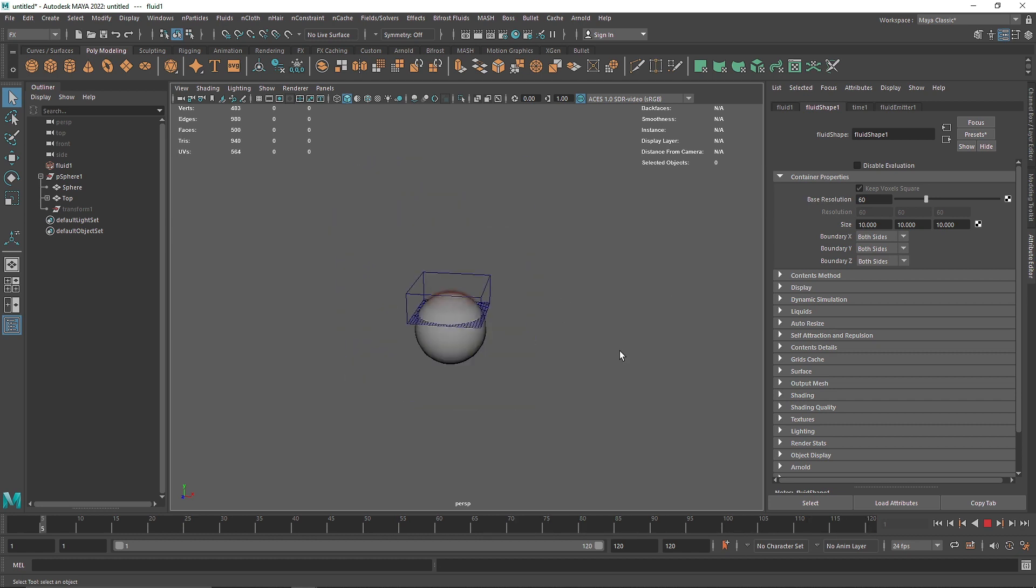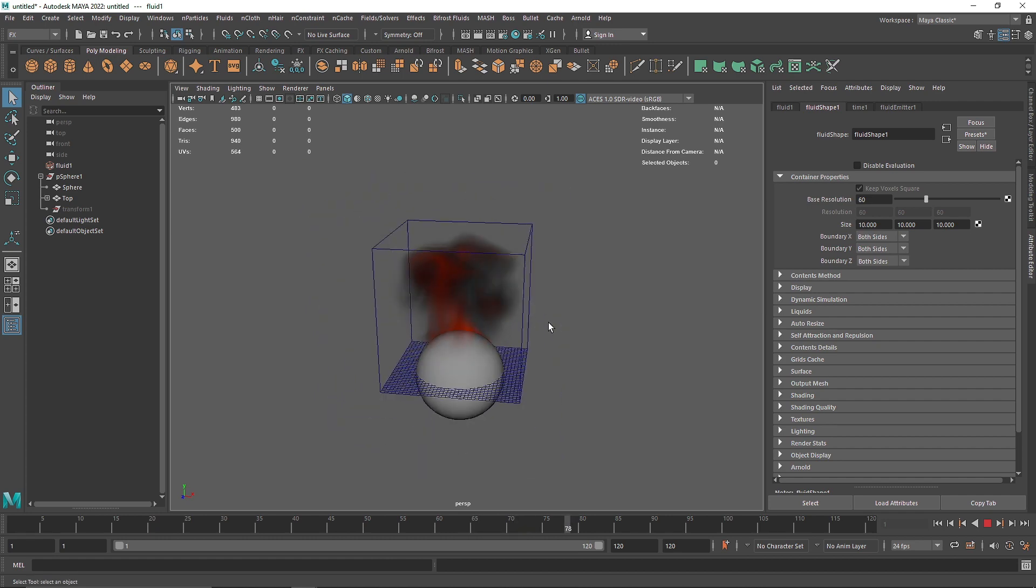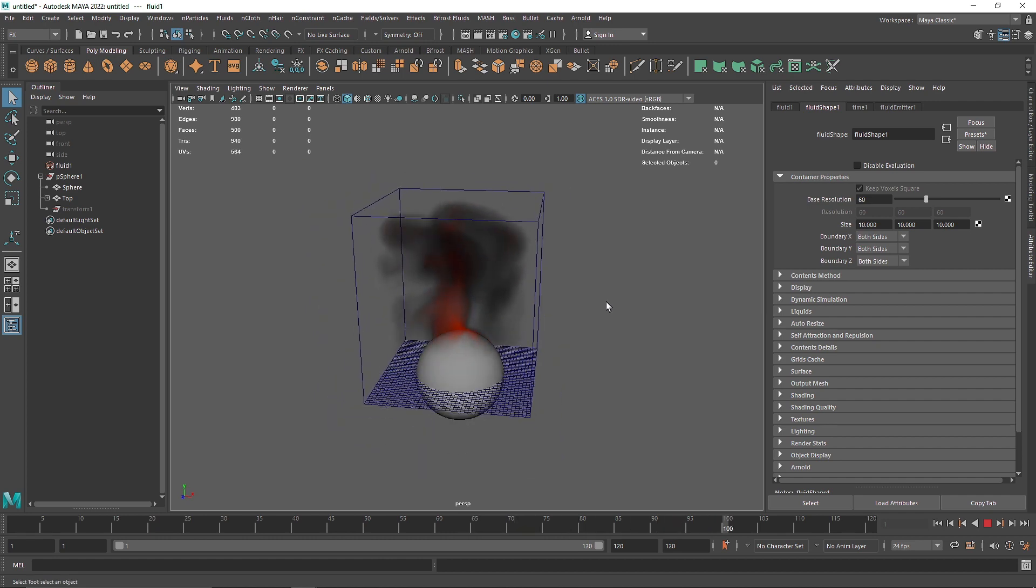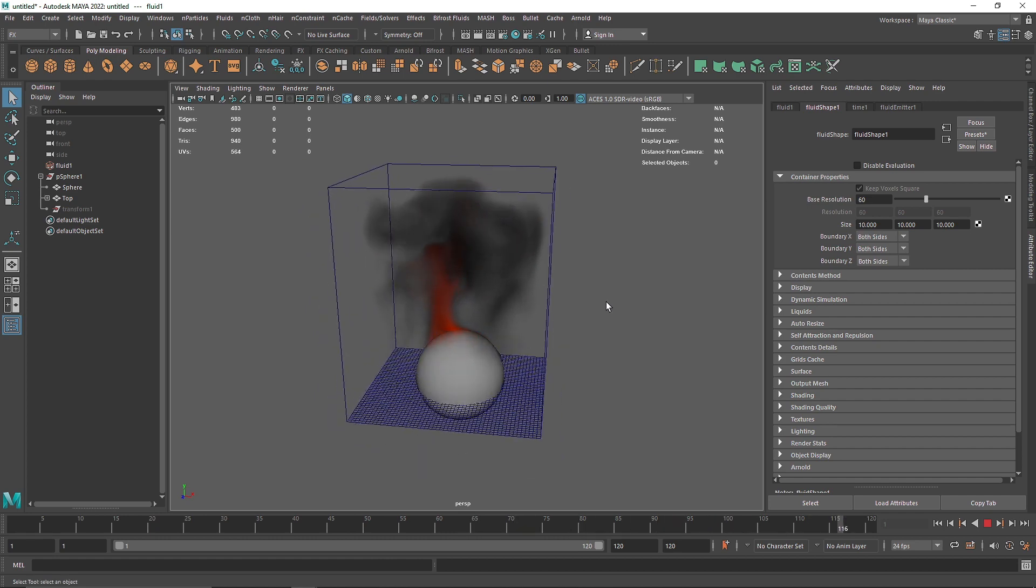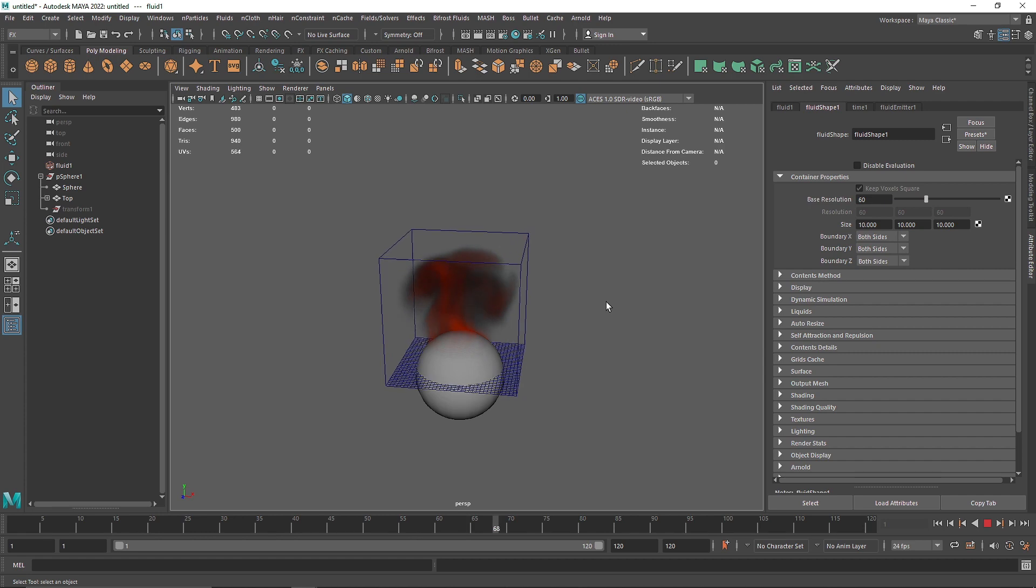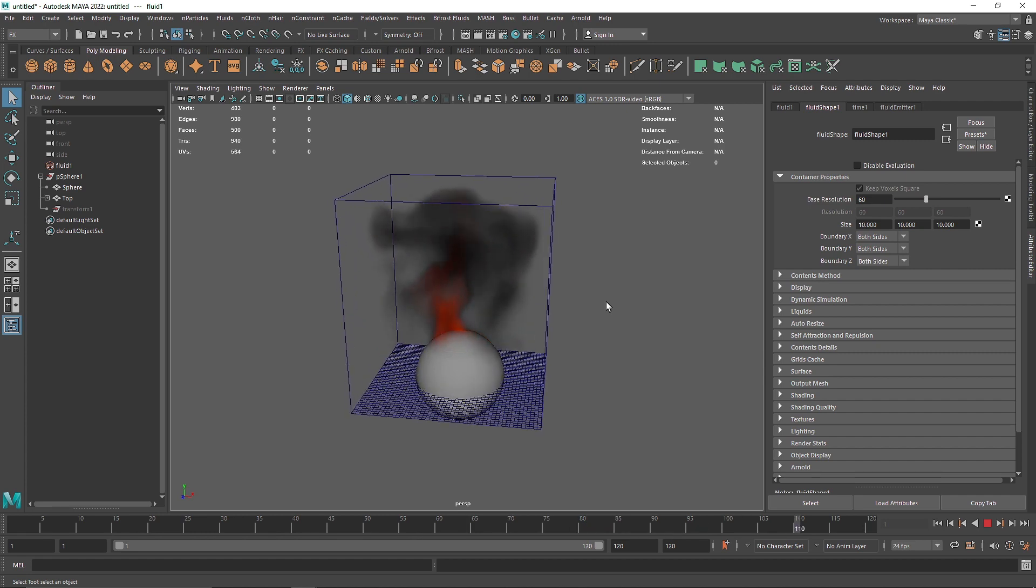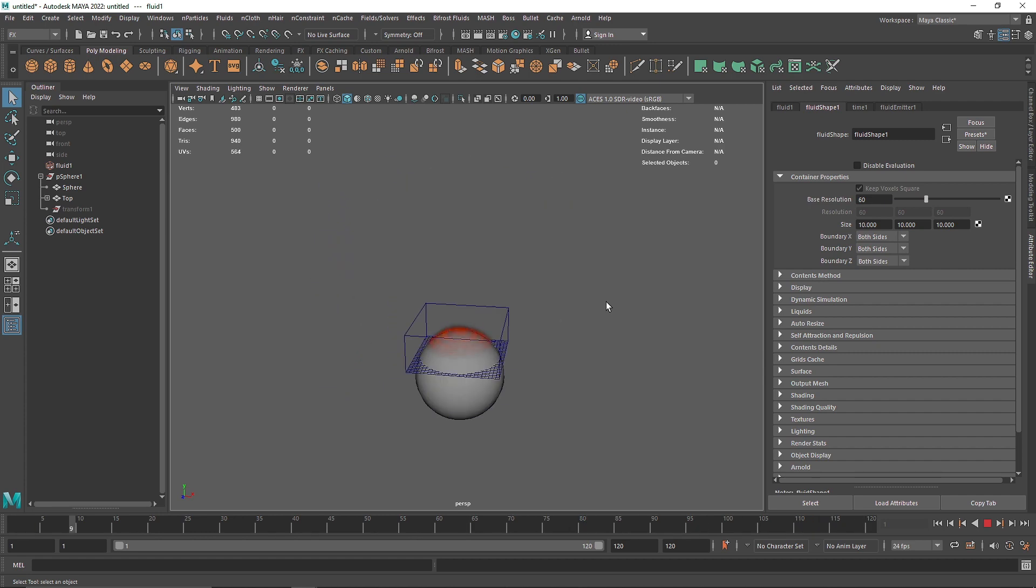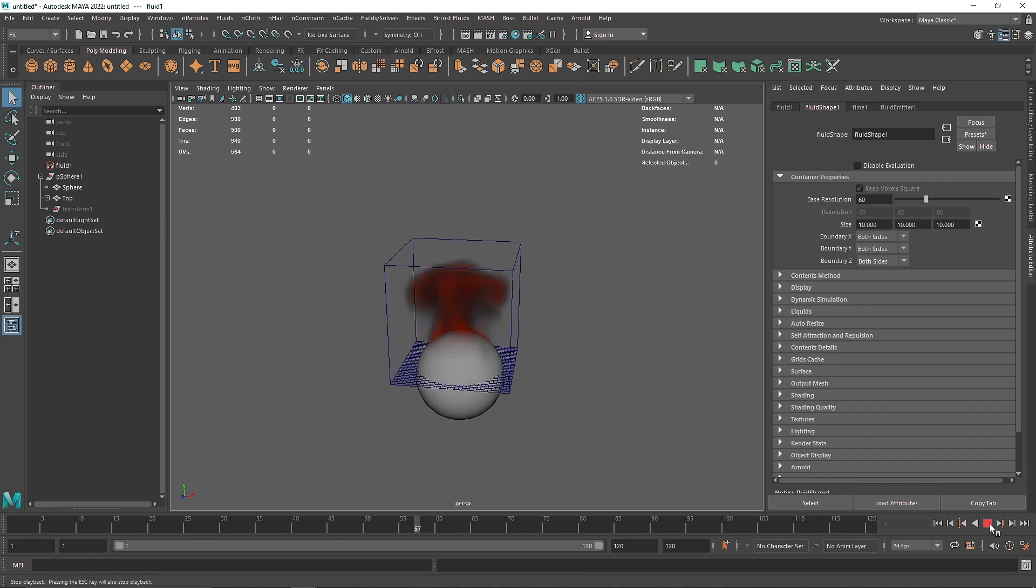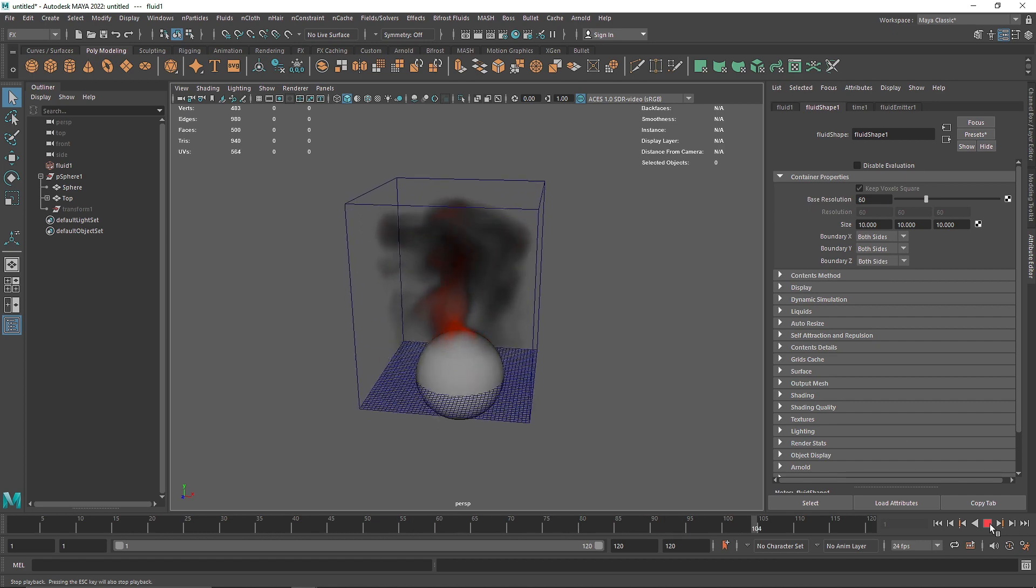so pretty easy technique, pretty simple and straightforward but it does give an interesting look, so this is how you can use your own custom emitter inside of 3D Fluid and I hope this was helpful, that's it for this one and I'll see you in the next video.